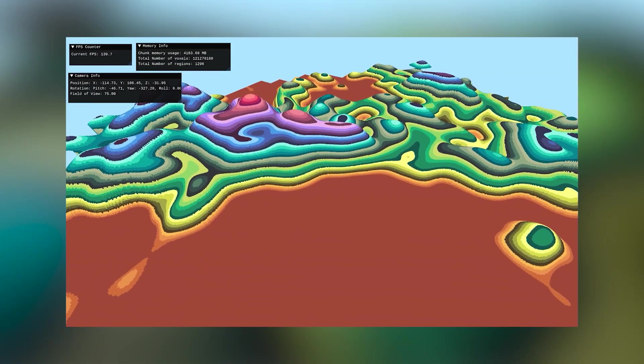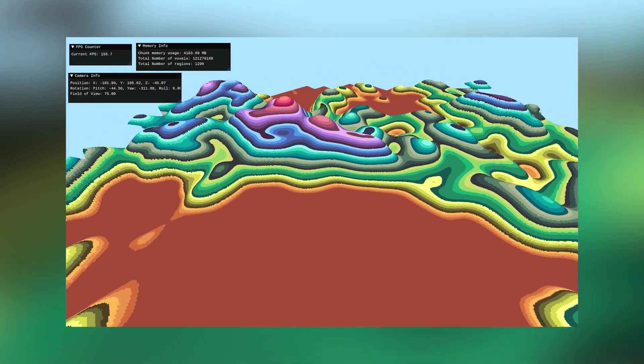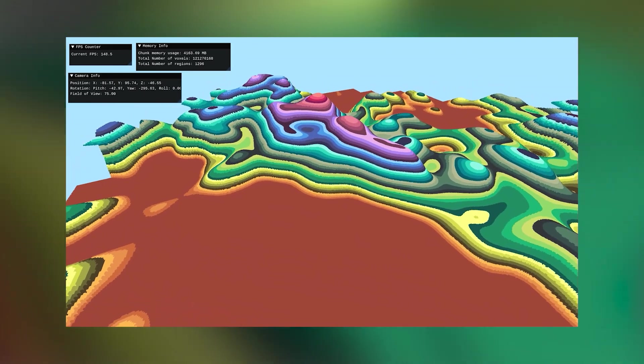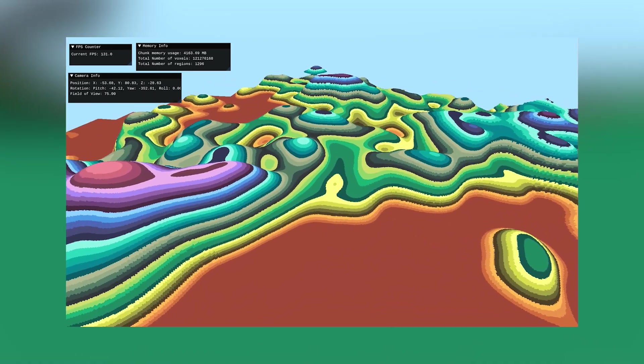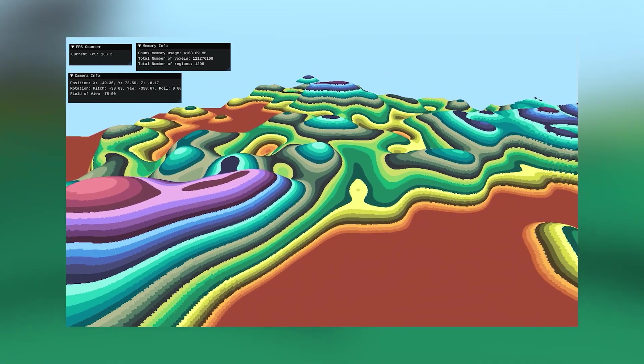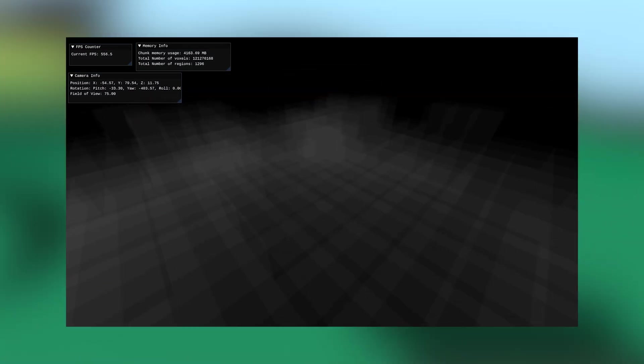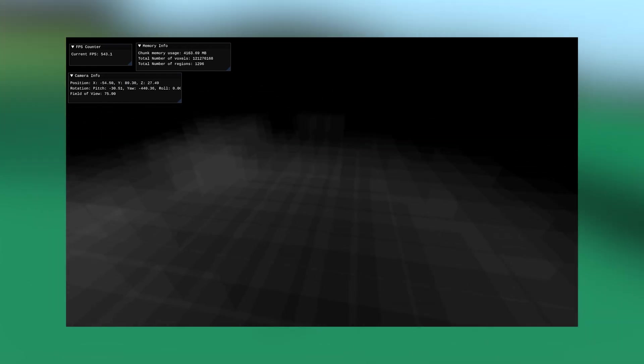All right, welcome guys to a new Voxels devlog. This past few weeks I've been working on quite a few things that took me a while to get to work, but in the end the result is pretty good, so I'm going to share it with you all today.